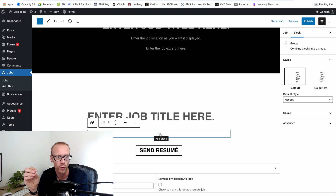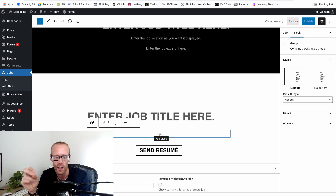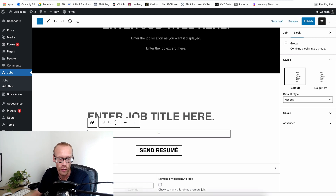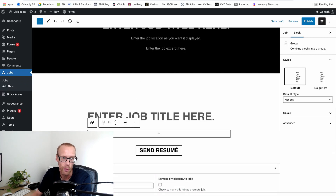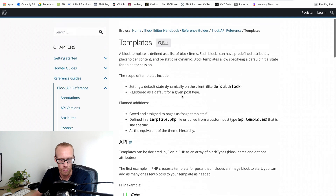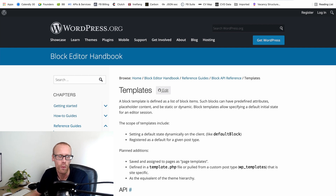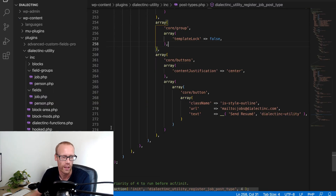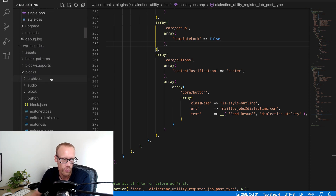This was a real revelation — it allows us to pre-populate custom post types with the blocks we want, giving clients control where we want them to have it and locking things down where we don't. You might wonder how I found this, because the handbook page mentions nothing about the special unlocked group block. This came up at a meetup I attended online — I think it was the Cheltenham meetup — and the tip was to look at the block.json files.